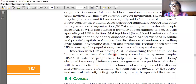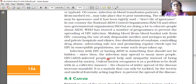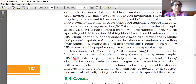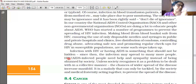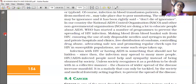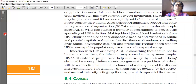Infection with HIV or having AIDS is something that should not be hidden, since the infection may spread to many more people. HIV/AIDS-infected people need help and sympathy instead of being shunned by society. Unless society recognizes it as a problem to be dealt with in a collective manner, the chances of wider spread of the disease increase many times. It is a malady that can only be tackled by society and the medical fraternity acting together to prevent the spread of the disease.